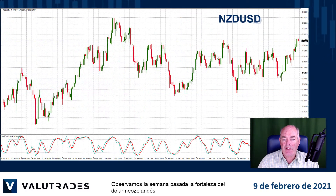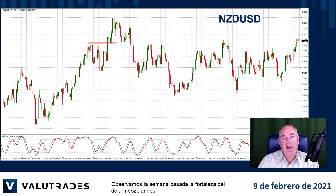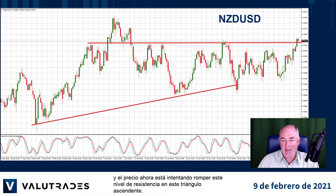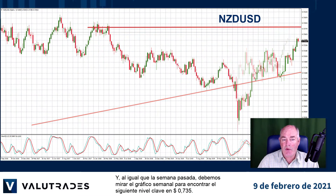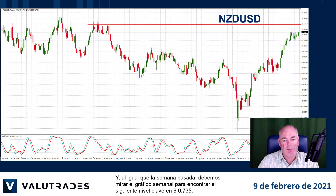We looked last week at the strength of the New Zealand dollar, and price is now attempting to break this level of resistance in this ascending triangle. Just like last week, we need to look at the weekly charts to find the next key level at 0.735.